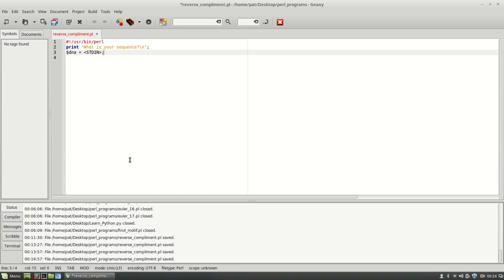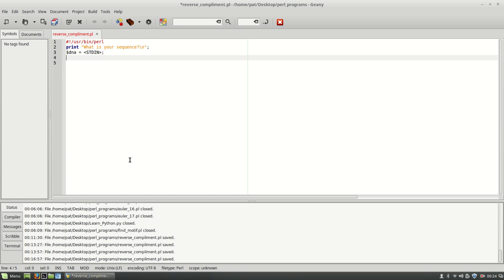Okay, so now that we have that, let's go ahead and declare our complement. So our complement is, for now, just going to equal empty brackets here.